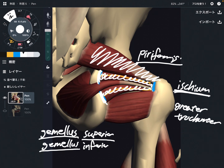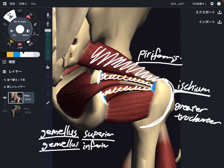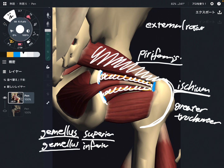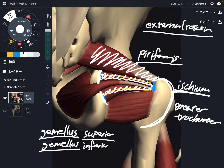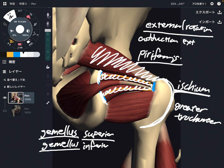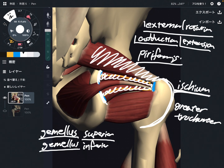Greater trochanter is the big bony bump on the femur. What is the function of gemellus superior and inferior? They share the same movements. The main function is of course external rotation, because these are lateral rotators. There are two other functions: adduction and extension. So external rotation, adduction, and extension are the three functions of gemellus superior and gemellus inferior.